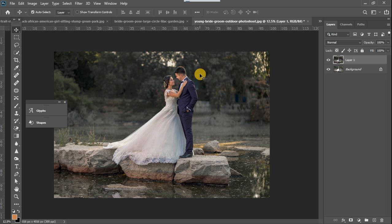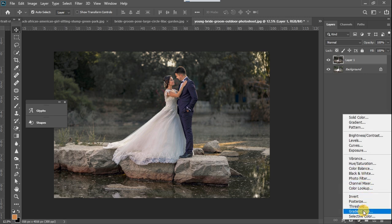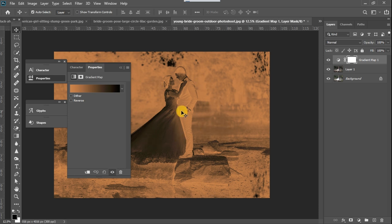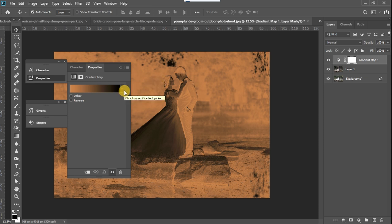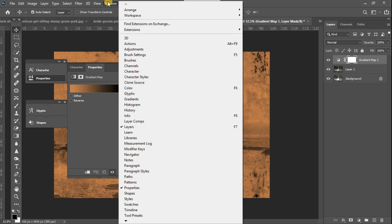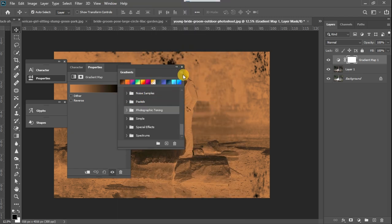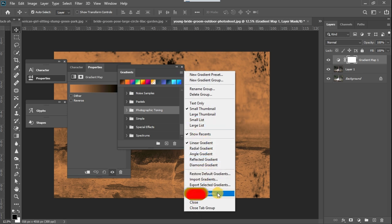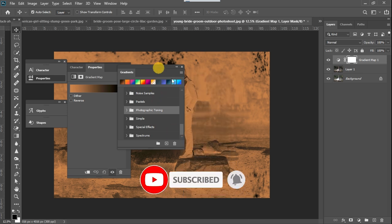Now we are going to apply the final color grade. I'll go to Adjustment Layers and select Gradient Map. The gradient map loads up and applies colors from the gradients you've previously used. For this example, we want to use a specific type of gradient called Photographic Toning, which is found in Photoshop's legacy gradients. To activate it, go to Gradients, click the menu button, and go down to Legacy Gradients.